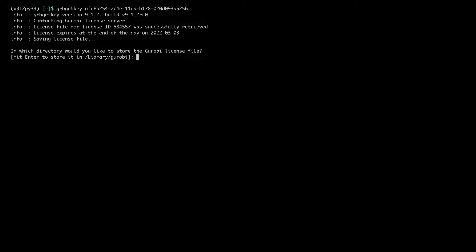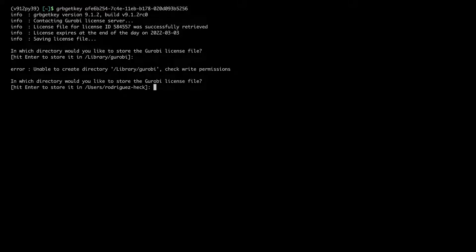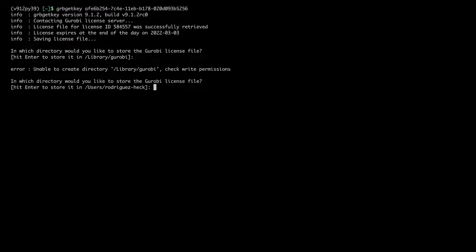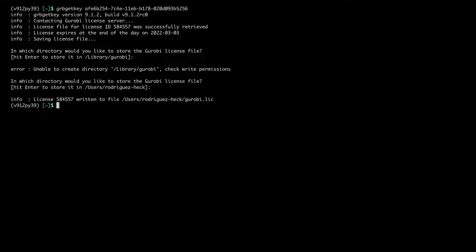I want to store the license in one of the Gurobi default locations. Okay, Gurobi couldn't store it in this location. There is another default location suggested, so I will store my license here.